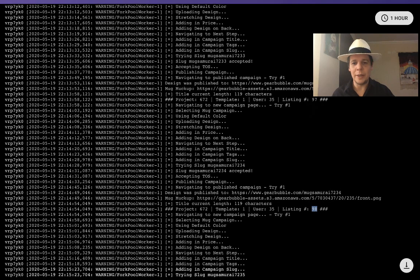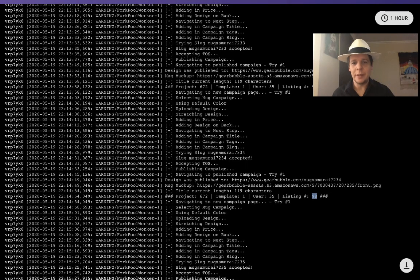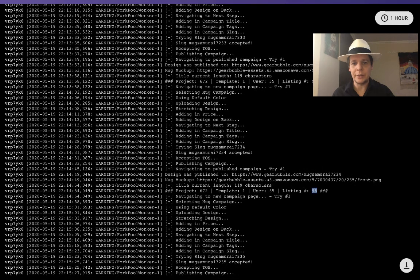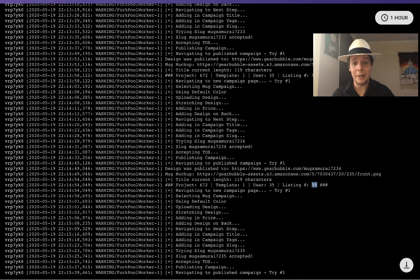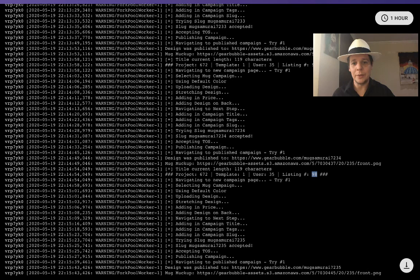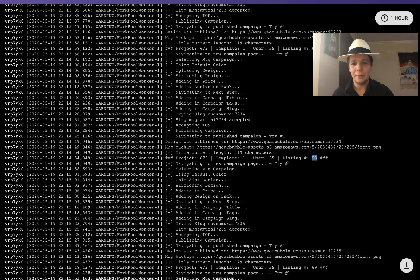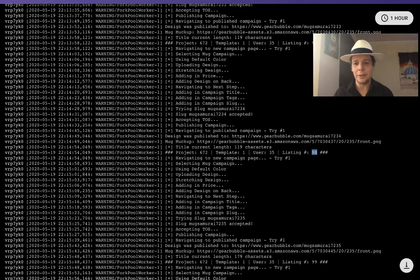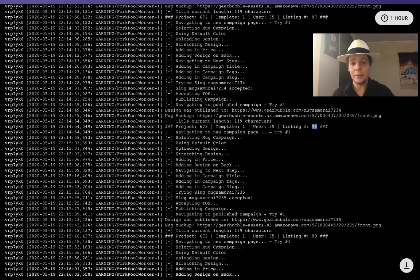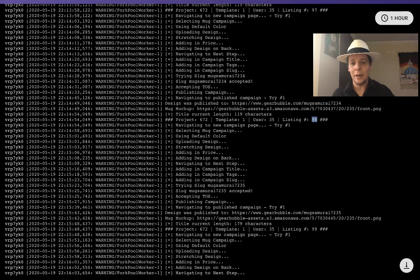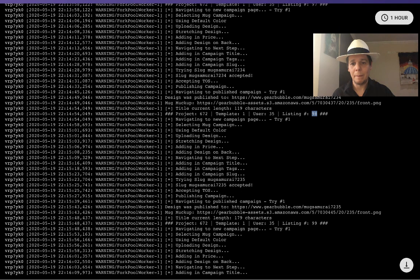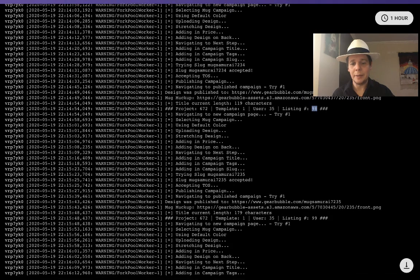It normally takes less than one minute to publish each listing. You can see he's selecting the mug style, selecting the color, uploading the design, stretching the design, adding the price from the campaign, adding the title, tags, and slug - sometimes trying different slugs because the slug is taken. He's selecting the terms of service, and just like that moving to the next one. It's working on the titles - shortening them, creating new titles, etc. This is listing 99, and it's going fast.